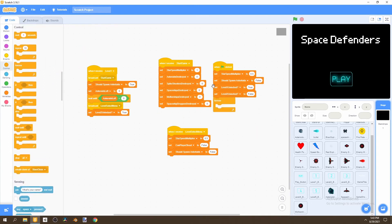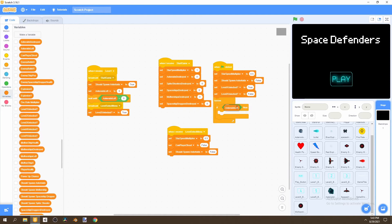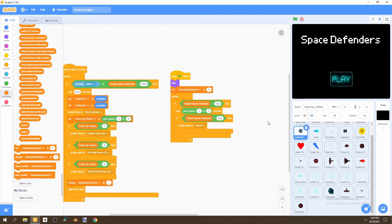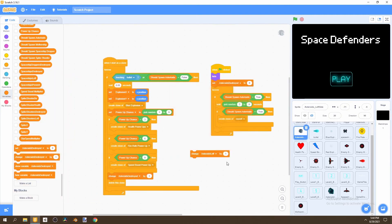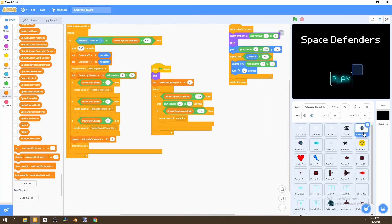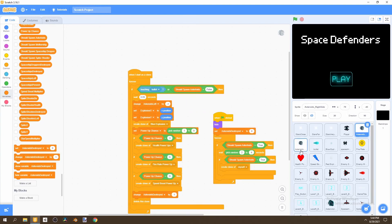Then go to Control and select a forever loop. When flag is clicked, say if 'asteroids left' is less than zero, set it back to zero — just in case we destroy more than five asteroids, we don't want it to go below zero. Now go back to our asteroids and change 'asteroids left' by negative one whenever we destroy an asteroid, putting it right above the explosion. Do the same for the right asteroid as well.